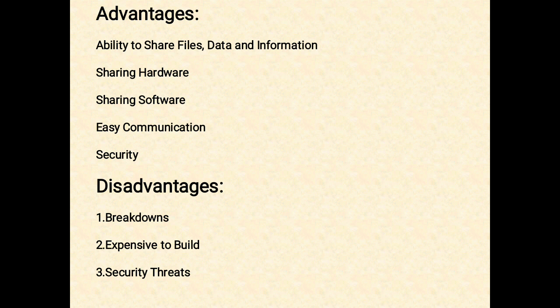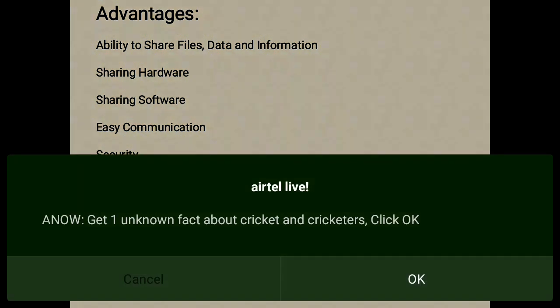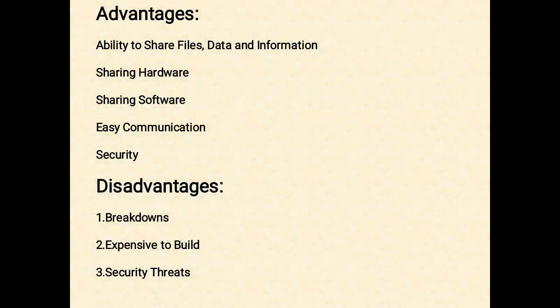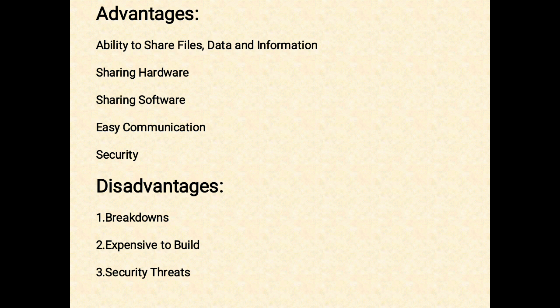The fifth advantage is security. Sensitive files and programs on a network can be password protected. Those files can only be accessed by authorized users. This is another important advantage of networking when there are concerns about security issues. Also, each and every user has their own set of privileges to prevent them from accessing restricted files and programs.